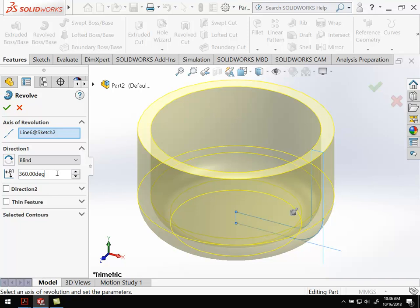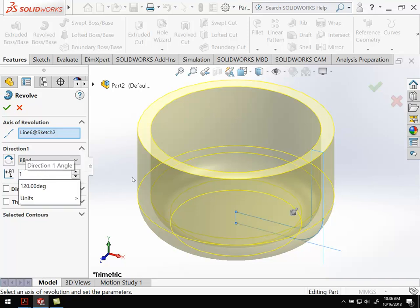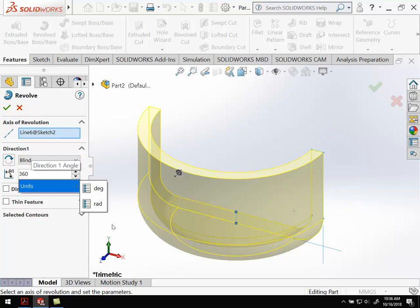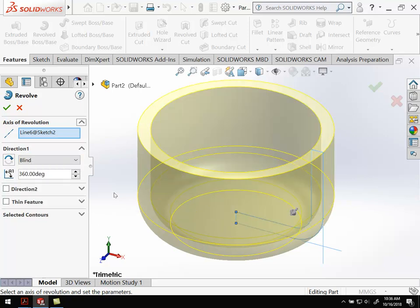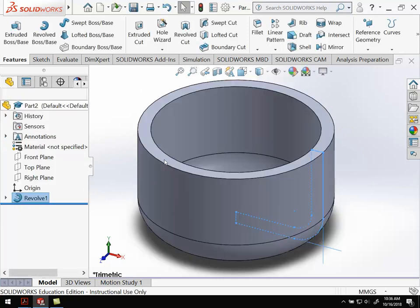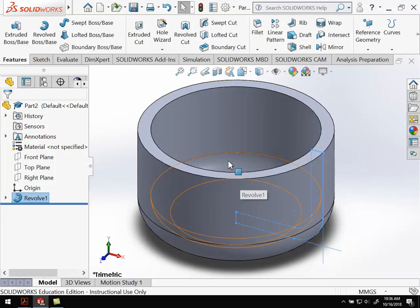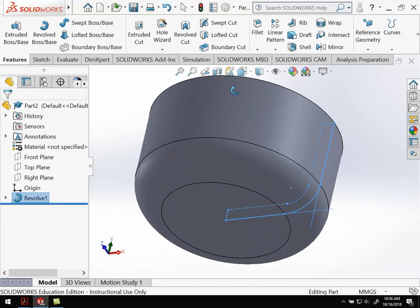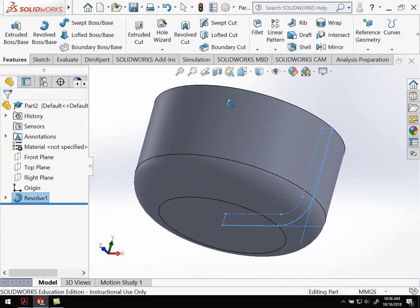What I can do with the revolve is I can change the degree. So if I wanted to just make this a semicircle, I could do 180 degrees, but I want to go all the way around, so I'm going to do 360 degrees. After I do that, I hit OK. And I've got my overall cup shape.